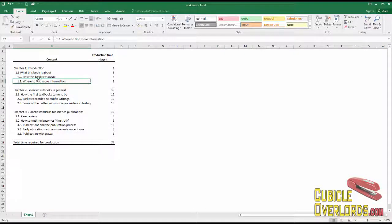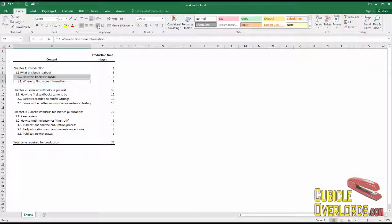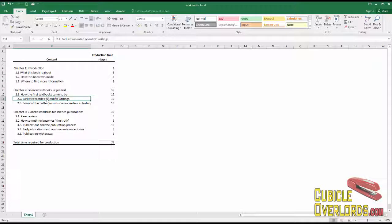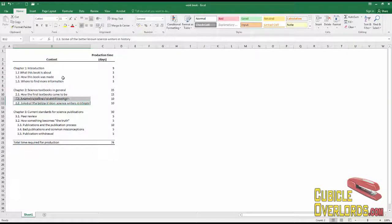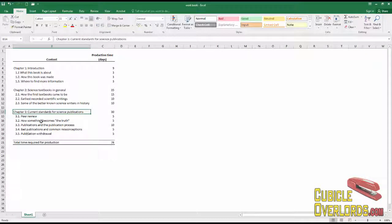But for now, let's just say this is the best way to align your text. So remember, when you need to indent text in Excel to create an outline, for example,